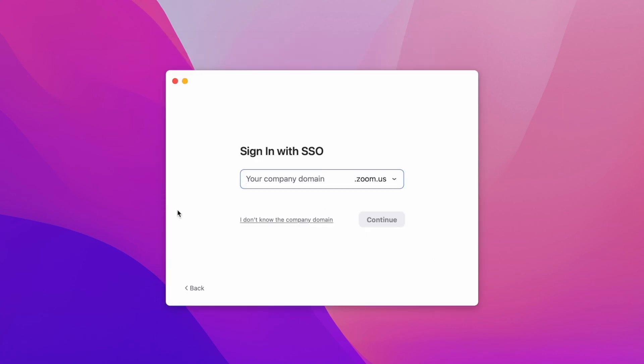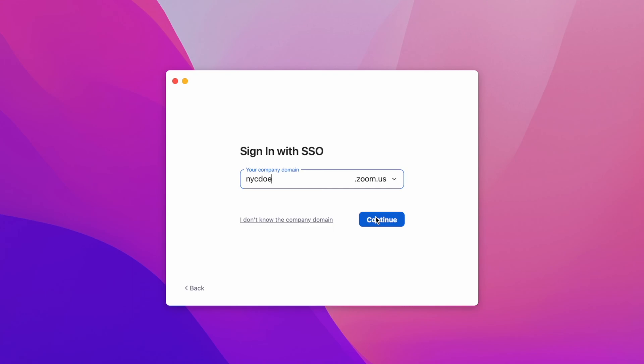You will then be asked to enter your company's domain. For the Department of Education, our domain is NYCDOE, very easy to remember, and the .zoom.us part is already there. Go ahead and enter NYCDOE into the box and click continue.